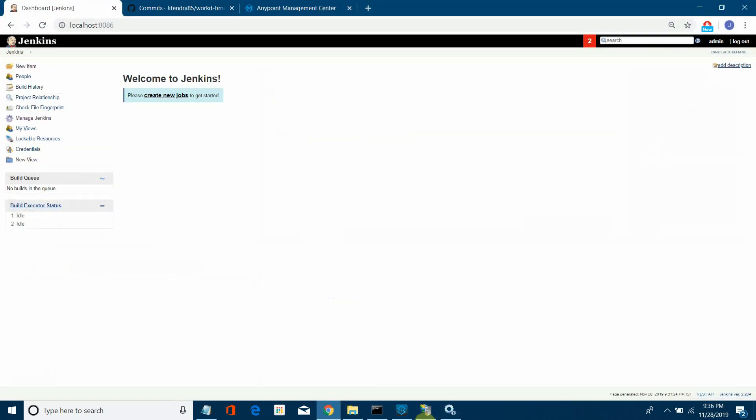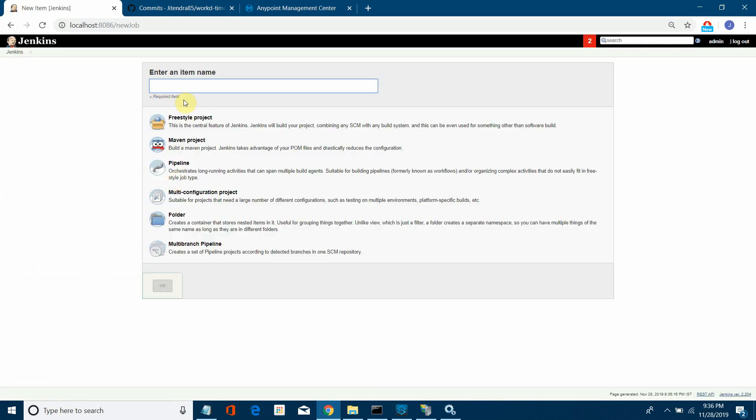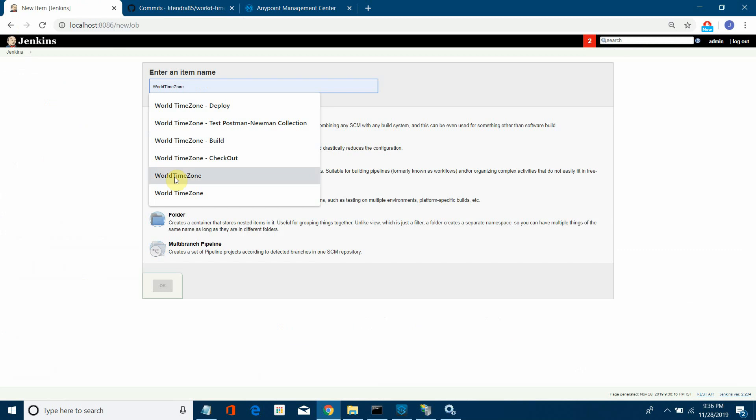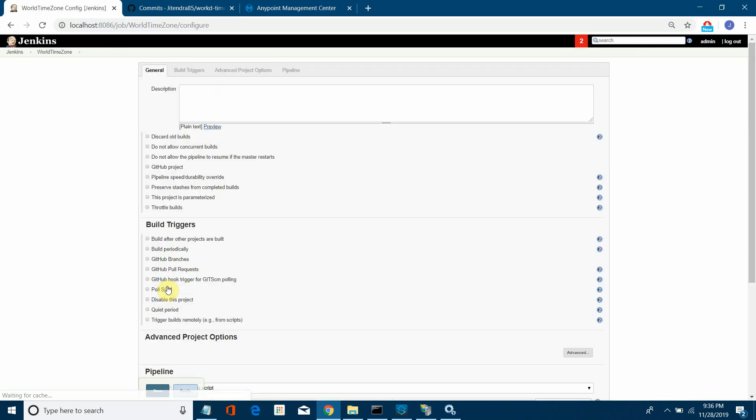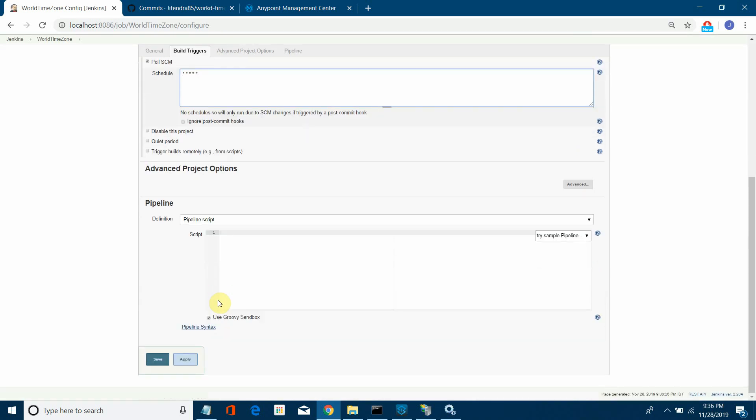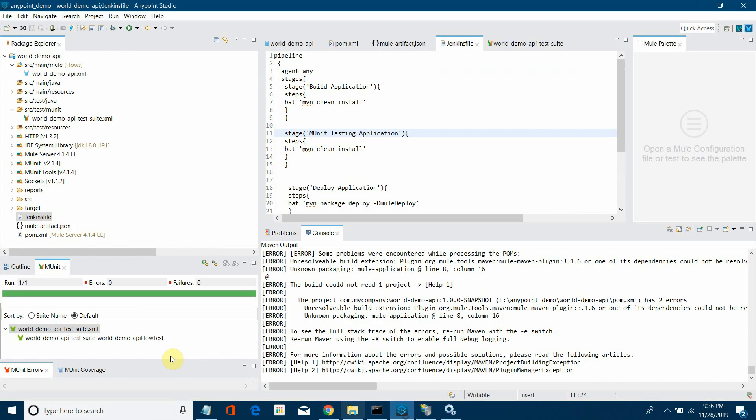Next step, I'll create one job. I'll go to Jenkins and say create new. I'll give world time zone, select pipeline, and say okay. First thing, I have to automatically pick the code or automatically check out the code and start building. For that, I'll use poll SCM every one minute, so I'll say five stars.